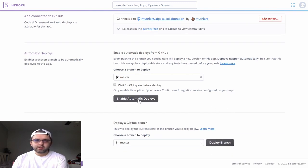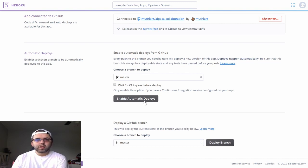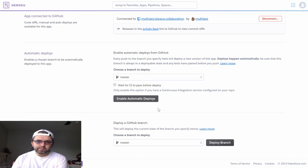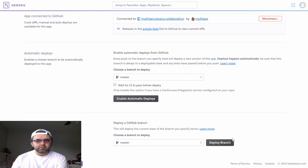I can either enable automatic deployment, which will deploy each time I push to my GitHub repository, or I can deploy my GitHub repository manually.